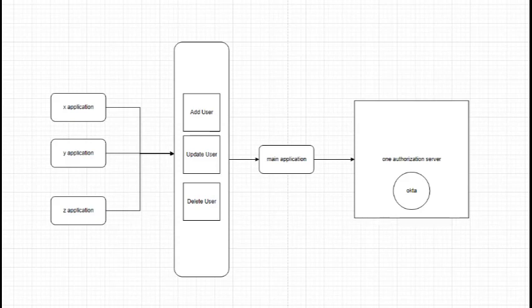Our need. We need to devise a strategy to handle situations when the rate limit is exceeded. Currently, we're exploring ways to utilize Okta's response headers from the previous call to manage subsequent rate limit exceeds effectively.